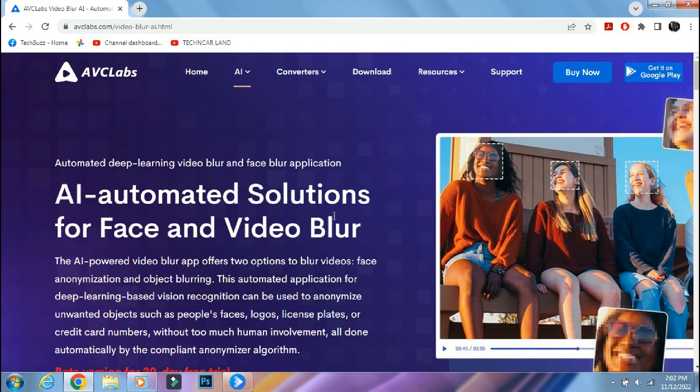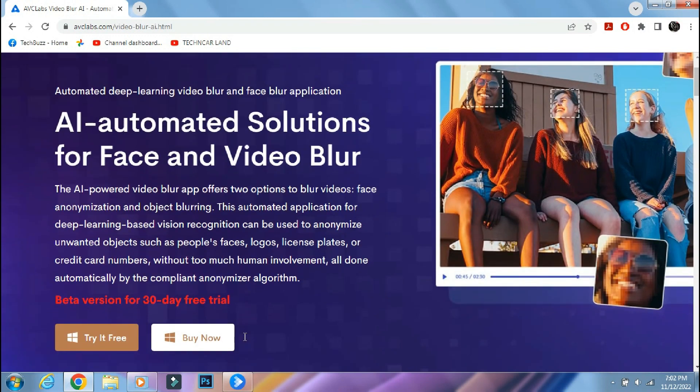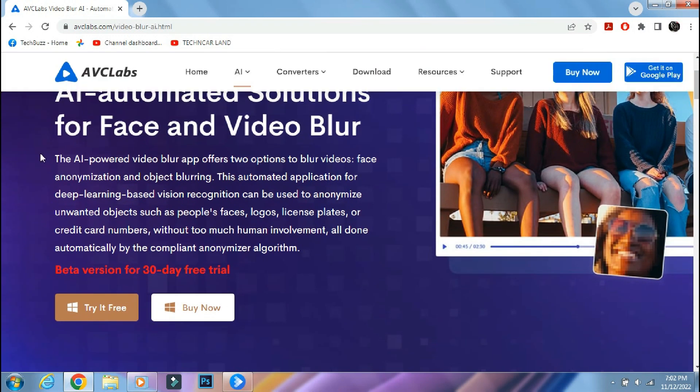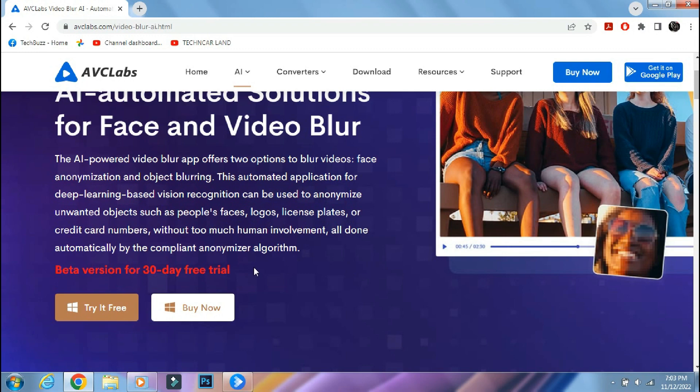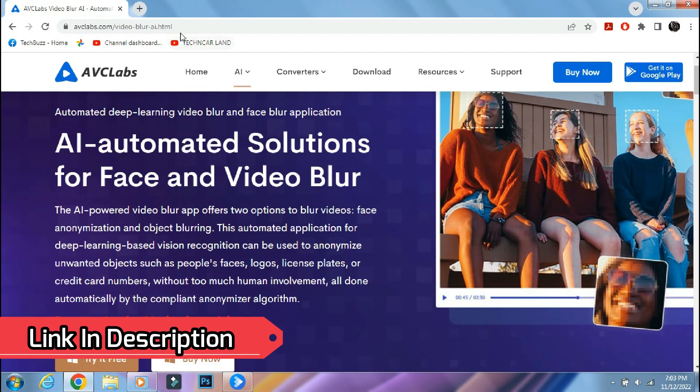So this can be done easily using AVC Labs Video Blur AI app. This app can anonymize unwanted objects such as people's faces, logos, and license plates with the help of deep machine learning vision recognition features. Currently it's available only for Windows PC. The link of the app is mentioned in the description below.